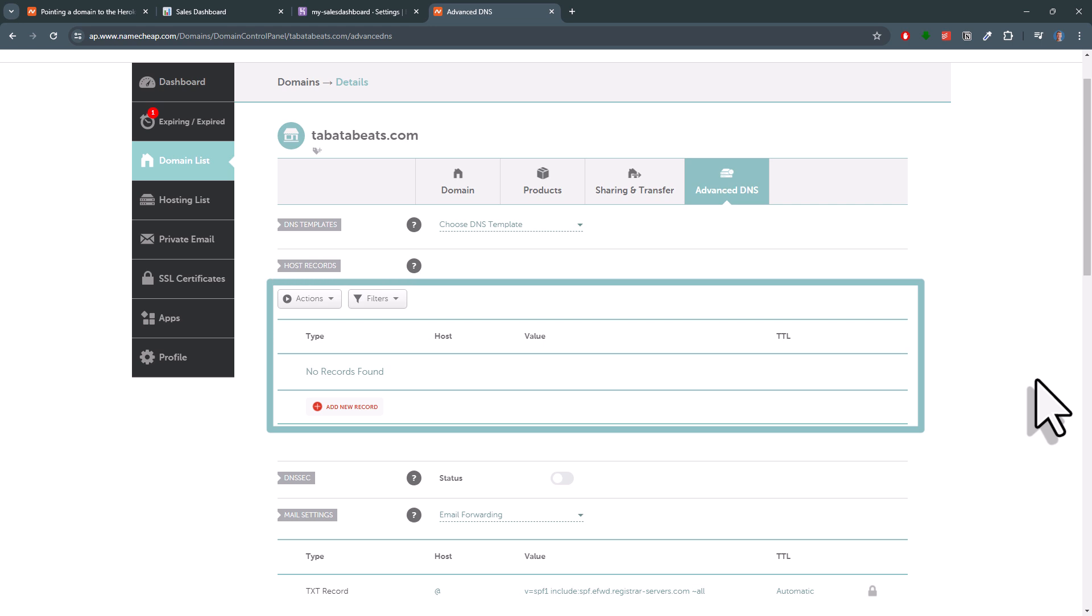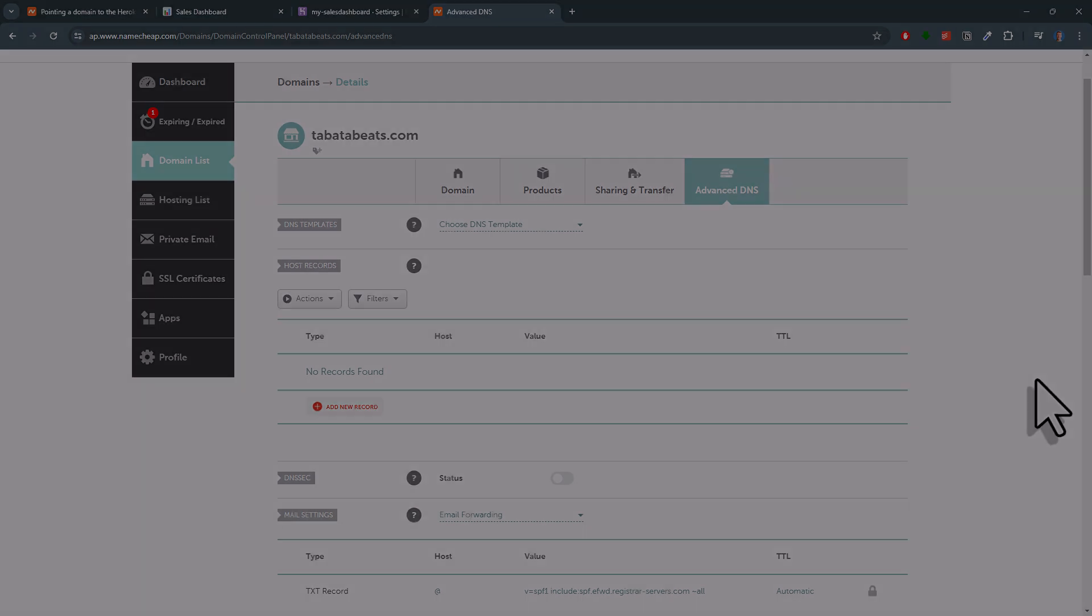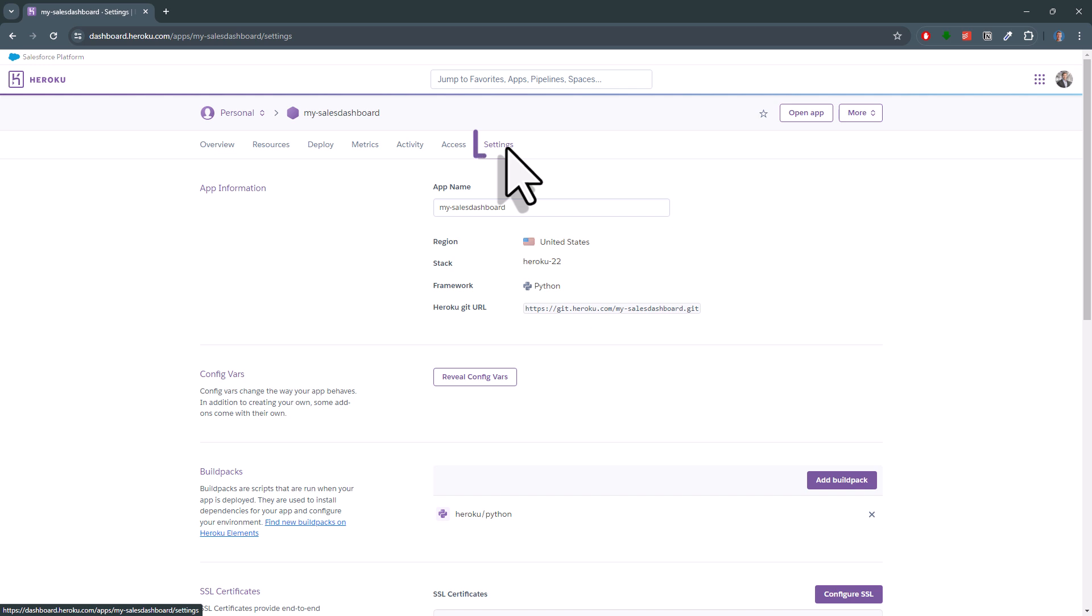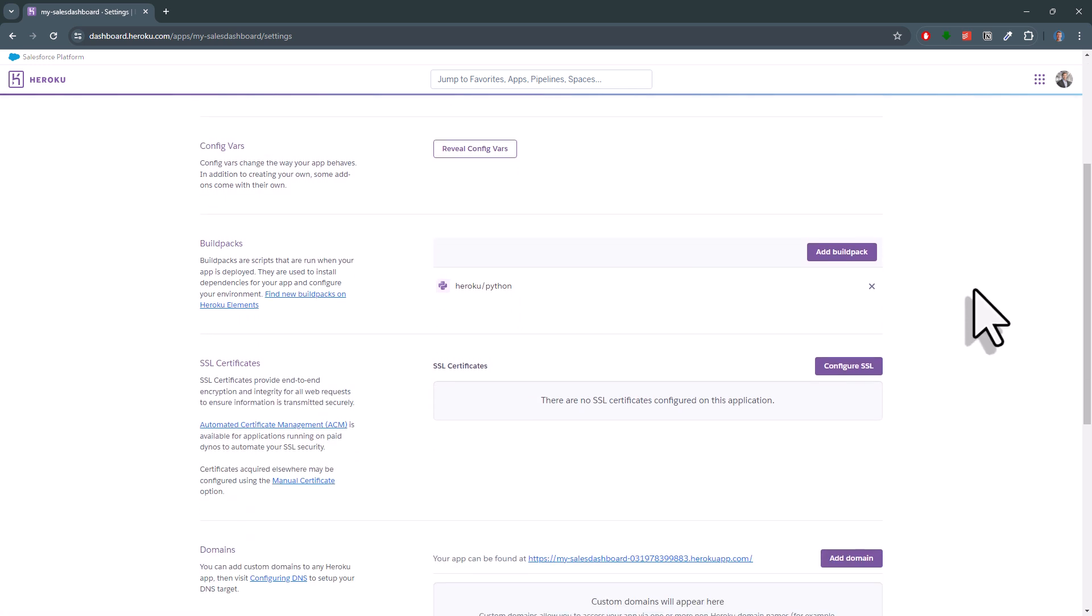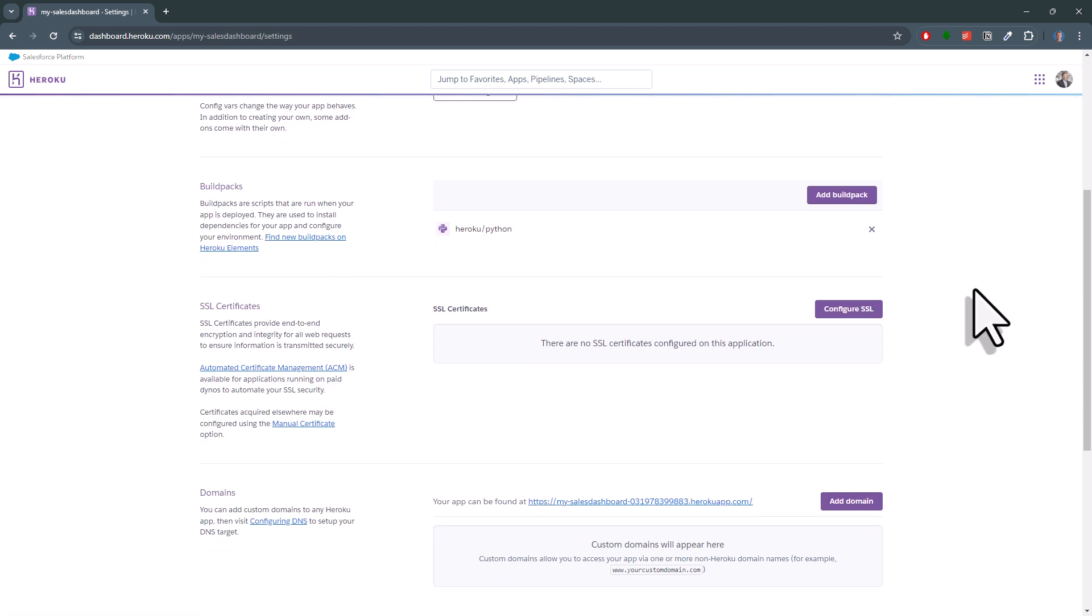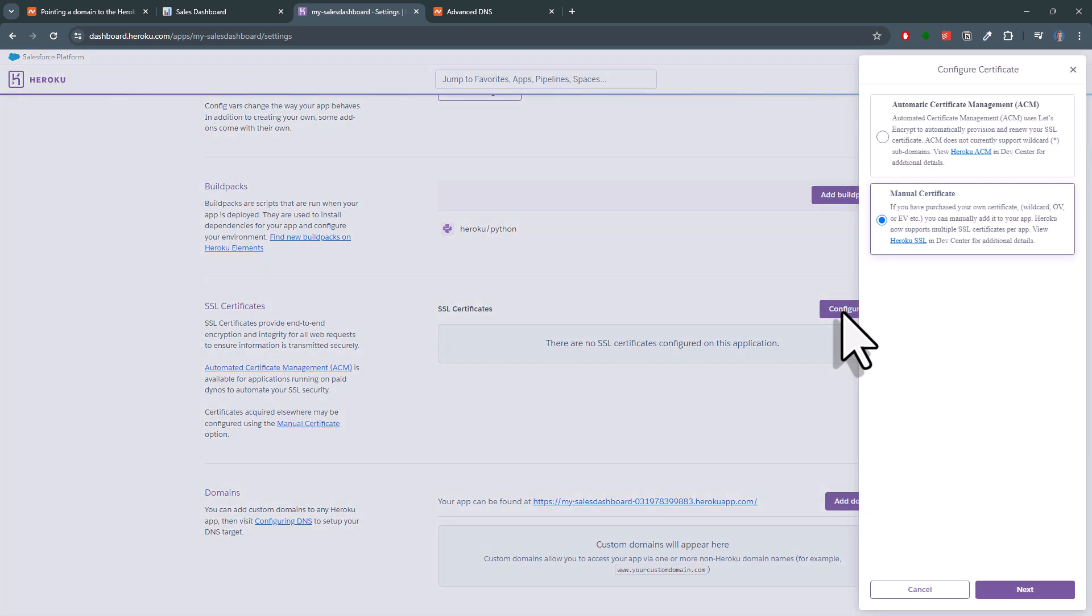To get the address, we need to head over to our Heroku account. Under the settings tab, you will find the configure SSL button. Click here and then select automatic certificate management.